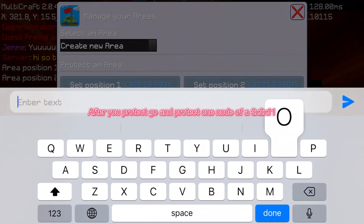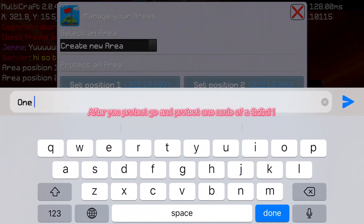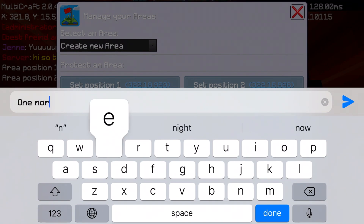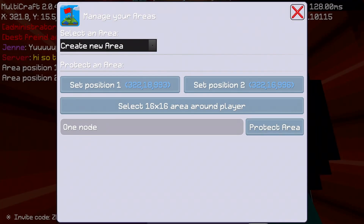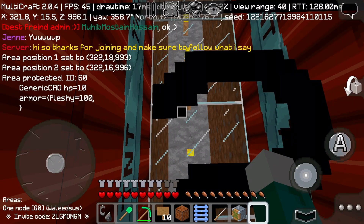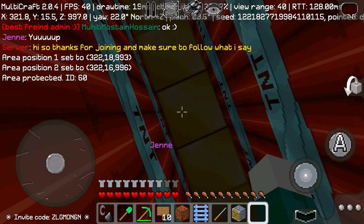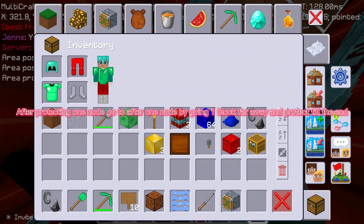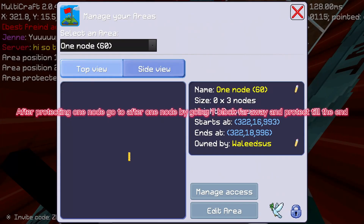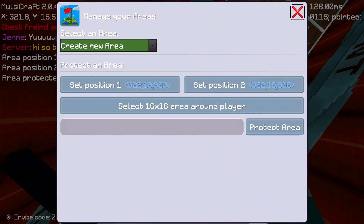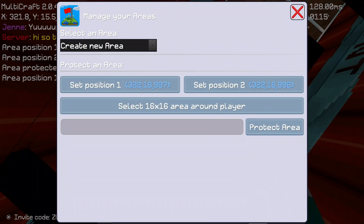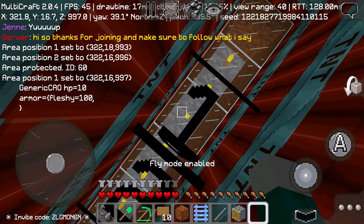After you protect, go and protect one node of a 3 by 3 by 11. After protecting one node, go one block further away and protect till the end.